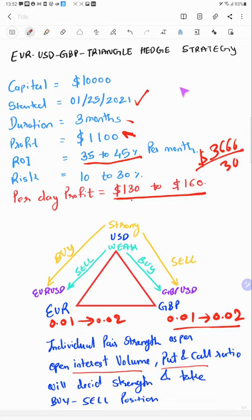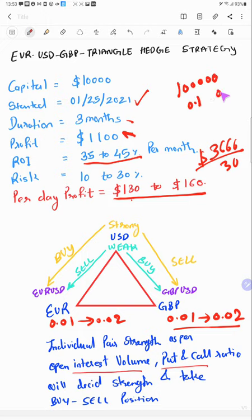If you use a 100K account, then we will take the lot size EUR/USD 0.1 and GBP/USD 0.1, which is a very small lot size and it's safe trading. What we will do here is we will individually count the strength of the pair.